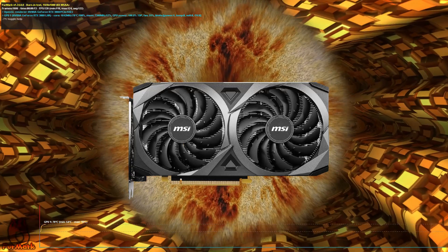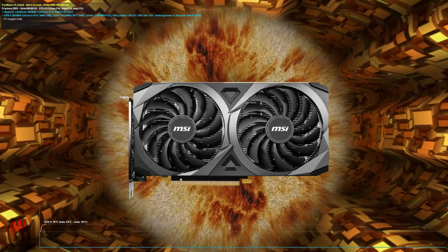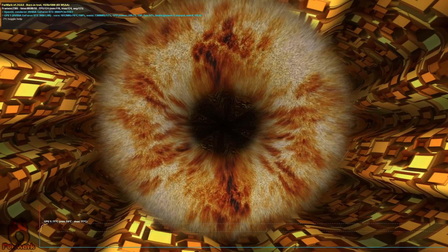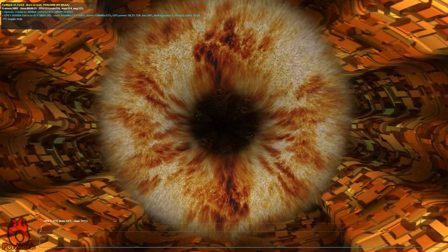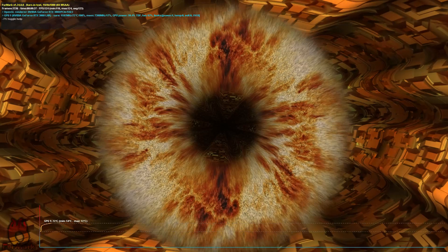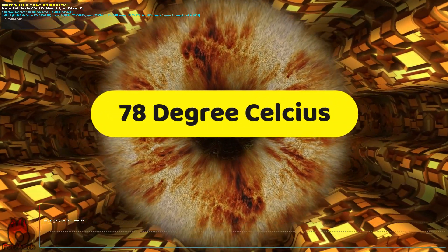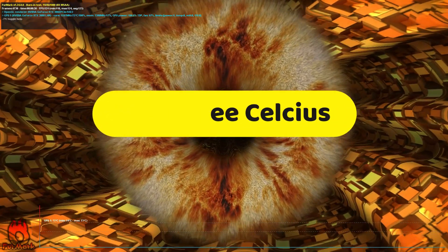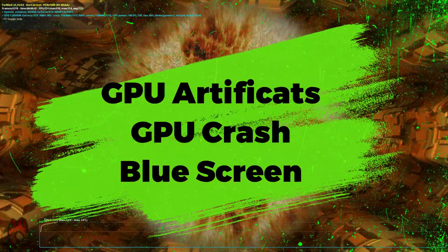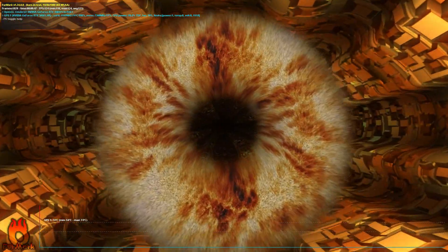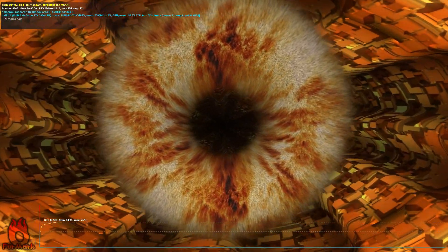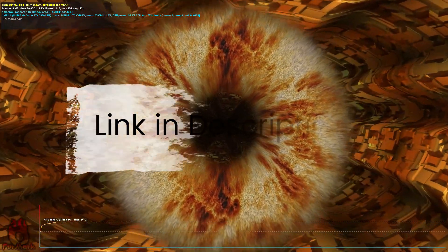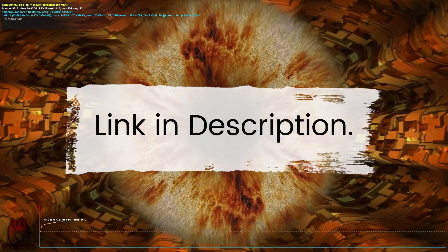My GPU is RTX 3060 and its recommended temperature is 80 degrees Celsius. During the GPU stress test of 30 minutes, my GPU's highest temperature was 78 degrees Celsius. I didn't see any GPU artifacts, GPU crashes, or blue screens, which means my GPU is working properly. I have linked the GPU stress test video in the description.